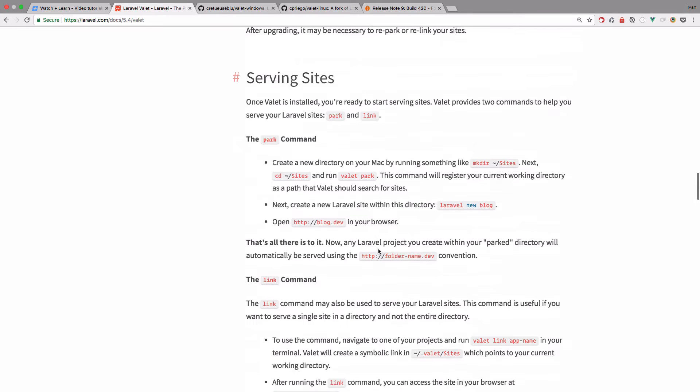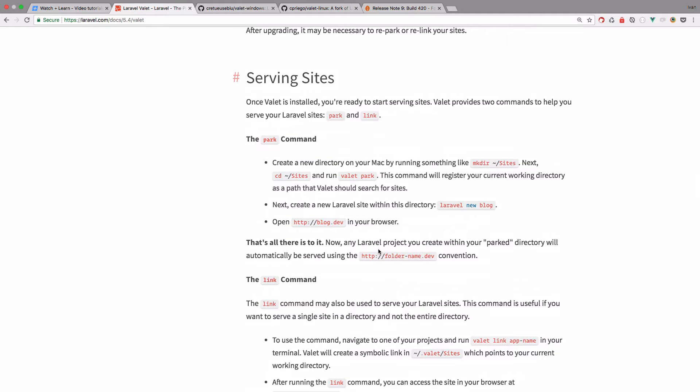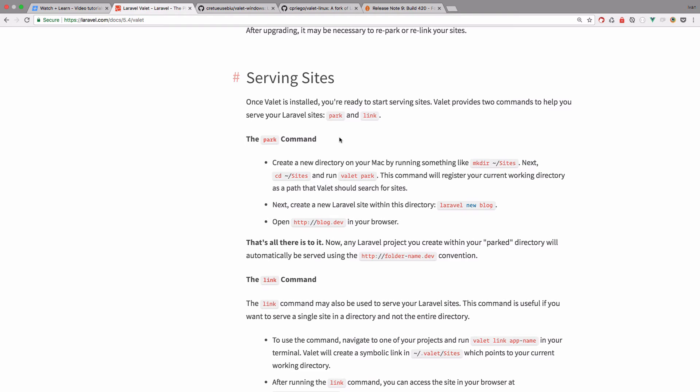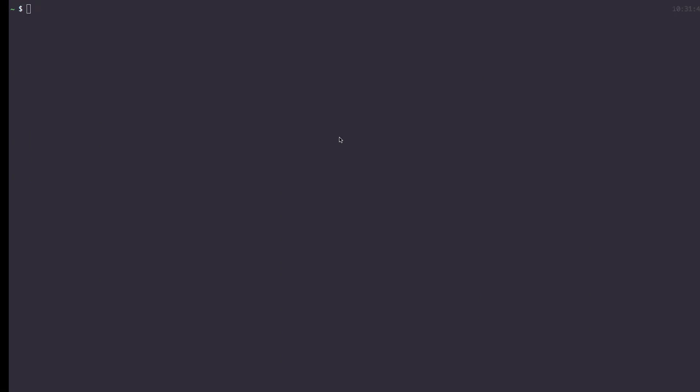So once you installed Valet, you have this option right here called Park. So you have to define a directory or a folder in which your sites are going to live. As I said, this works for WordPress, Joomla, whatever. Most of the PHP CMS's I think would work in Valet.